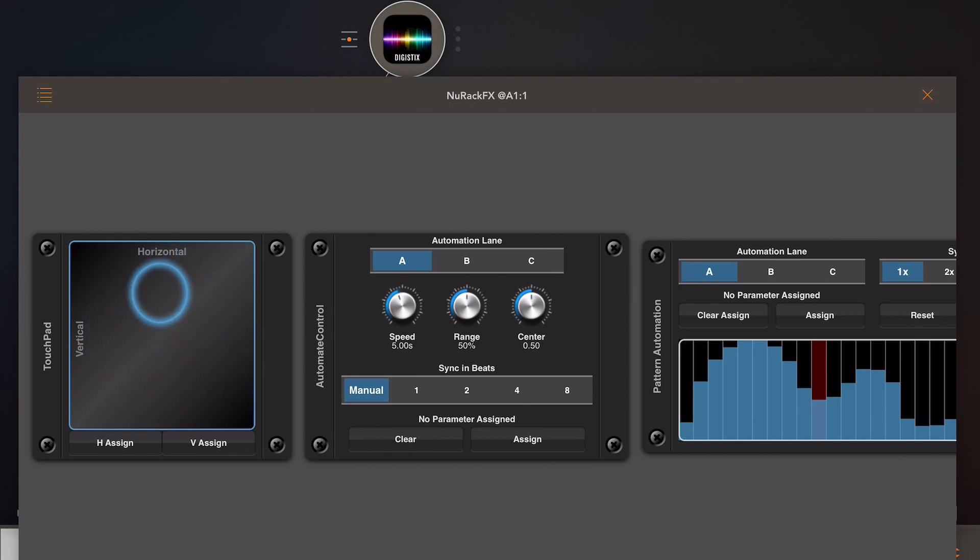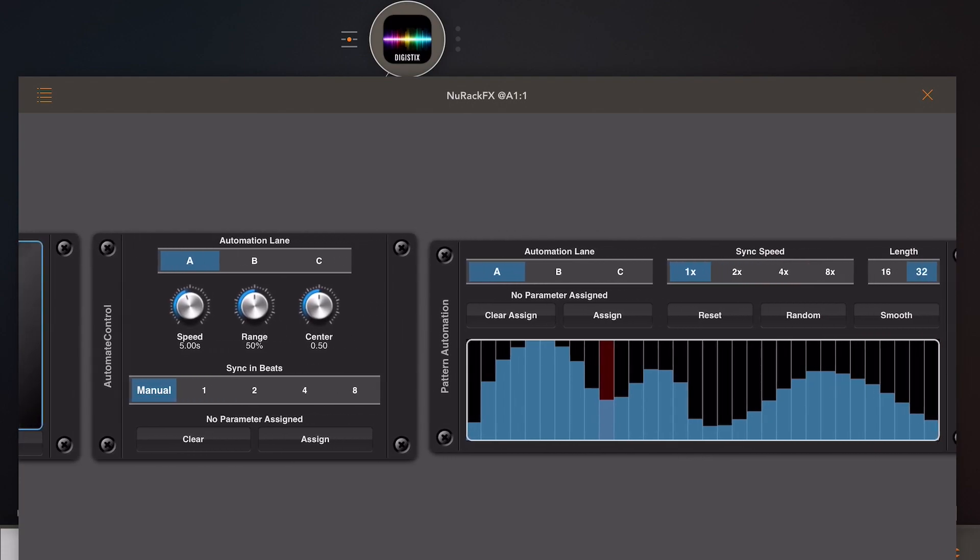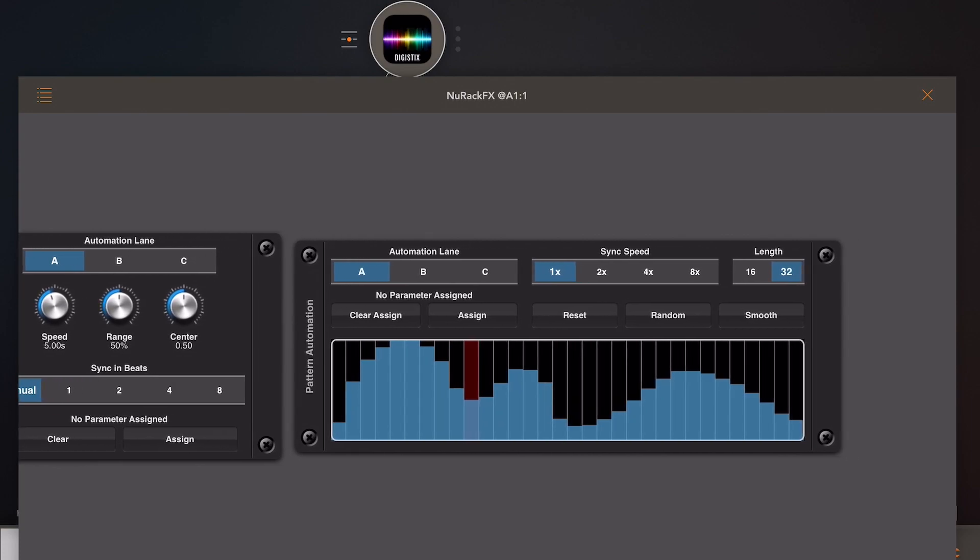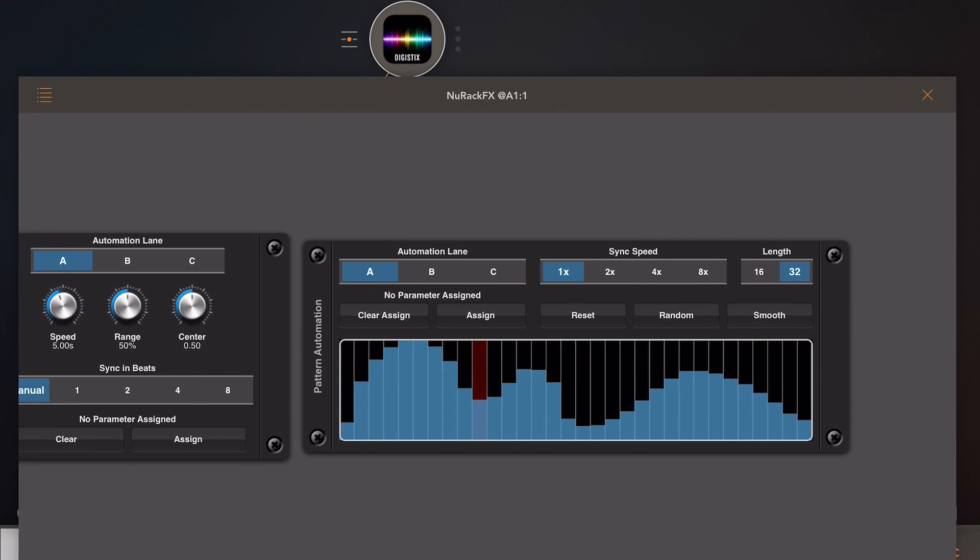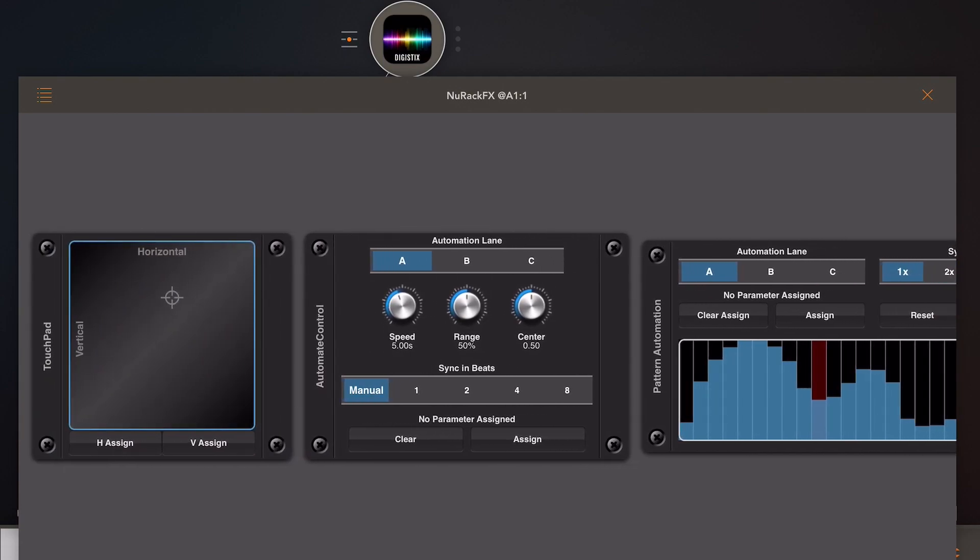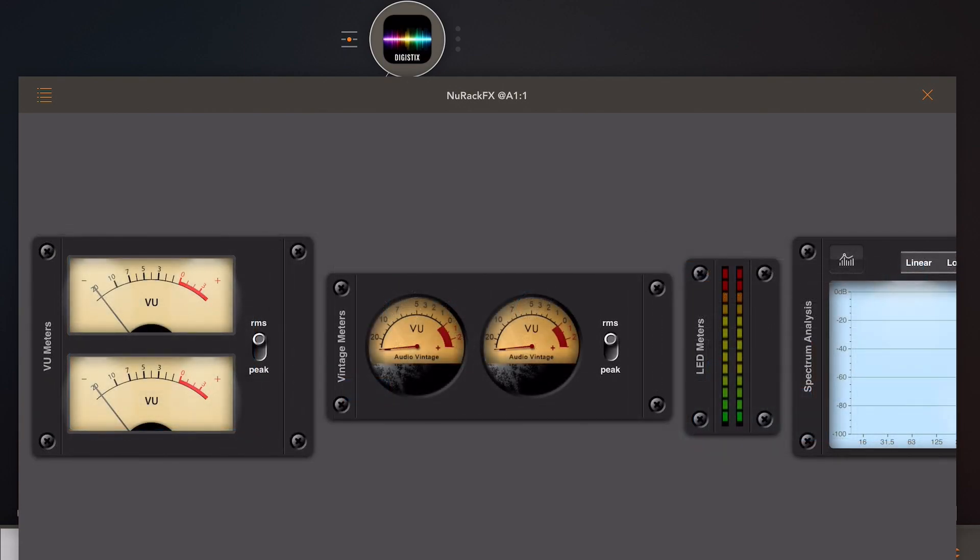Under automation, we have a traditional touchpad, an automation control which allows us to send values or cyclic values to various knobs and sliders, and the pattern control. There is a MIDI controller, but I'm not in MIDI mode.